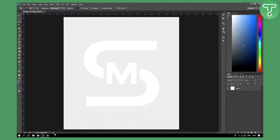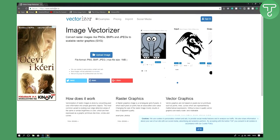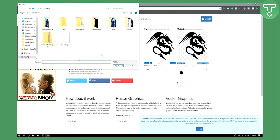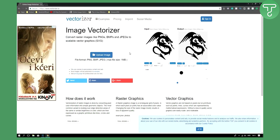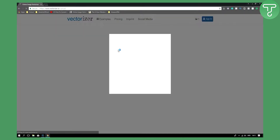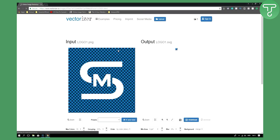Now that we have this saved, we're going to go to this website: vectorizer.io. This is a really cool website. As you can see, there's an input and an output side. You can also toggle white, gray, and white backgrounds, and you can upload your image right here by clicking to upload.